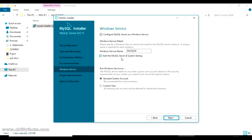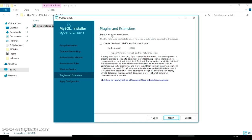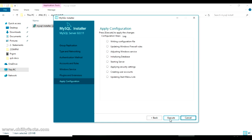We're configuring the MySQL server as a Windows service so it will start automatically at Windows startup. The service name is set to the default 'MySQL80'. We'll use the standard system account — making it an administrative service. Leave all defaults and click Next. We are not adding any additional plugins, so click Next again.